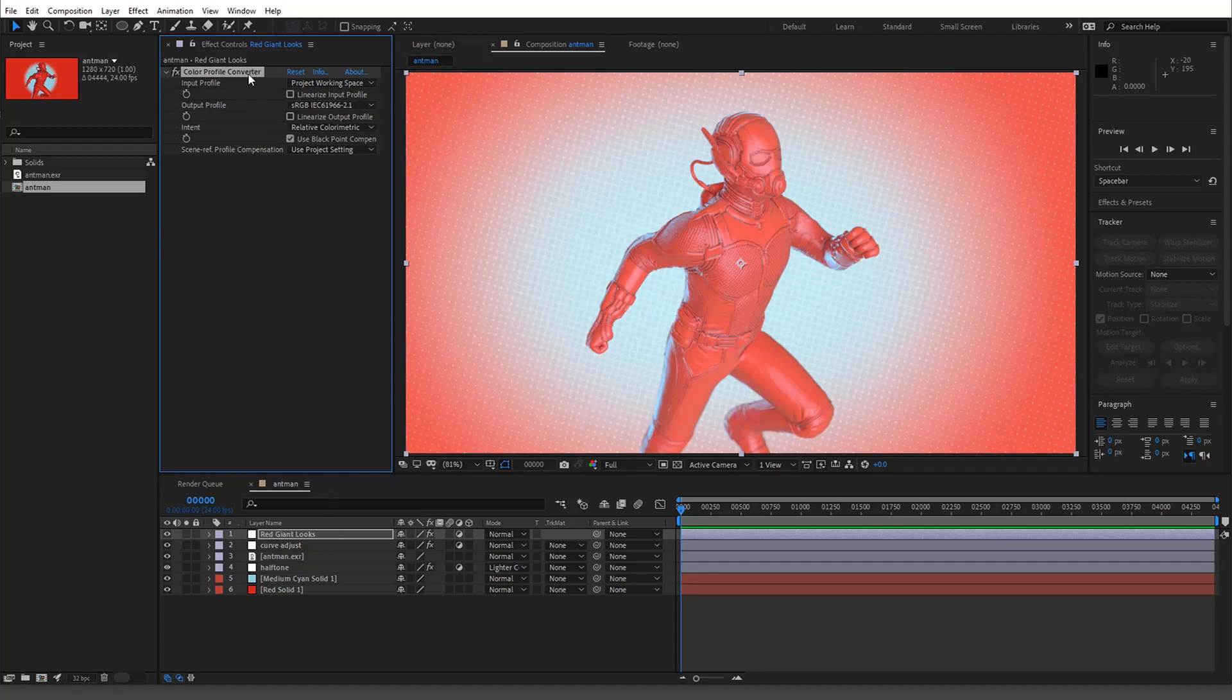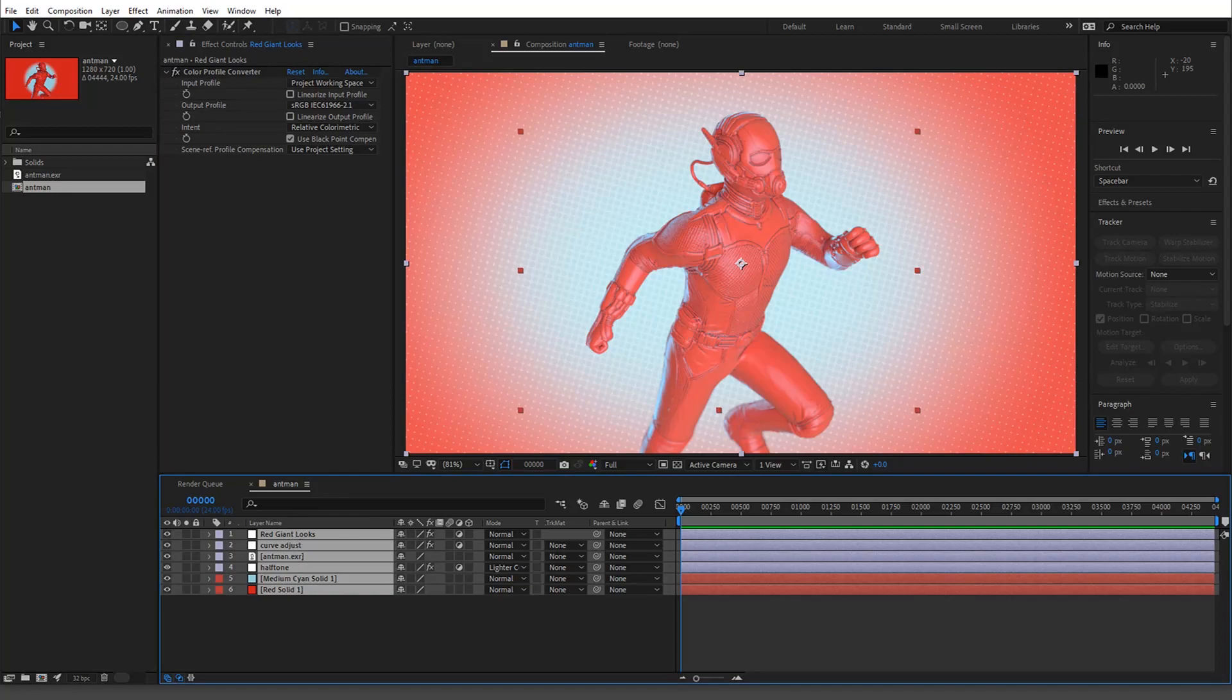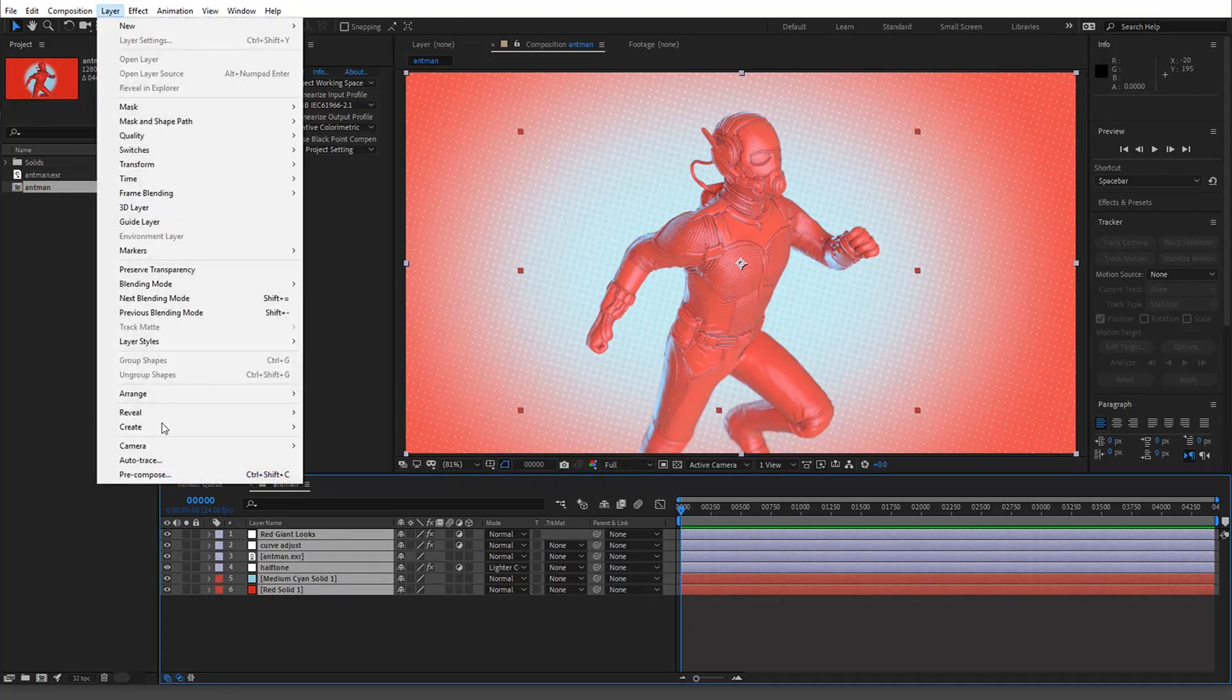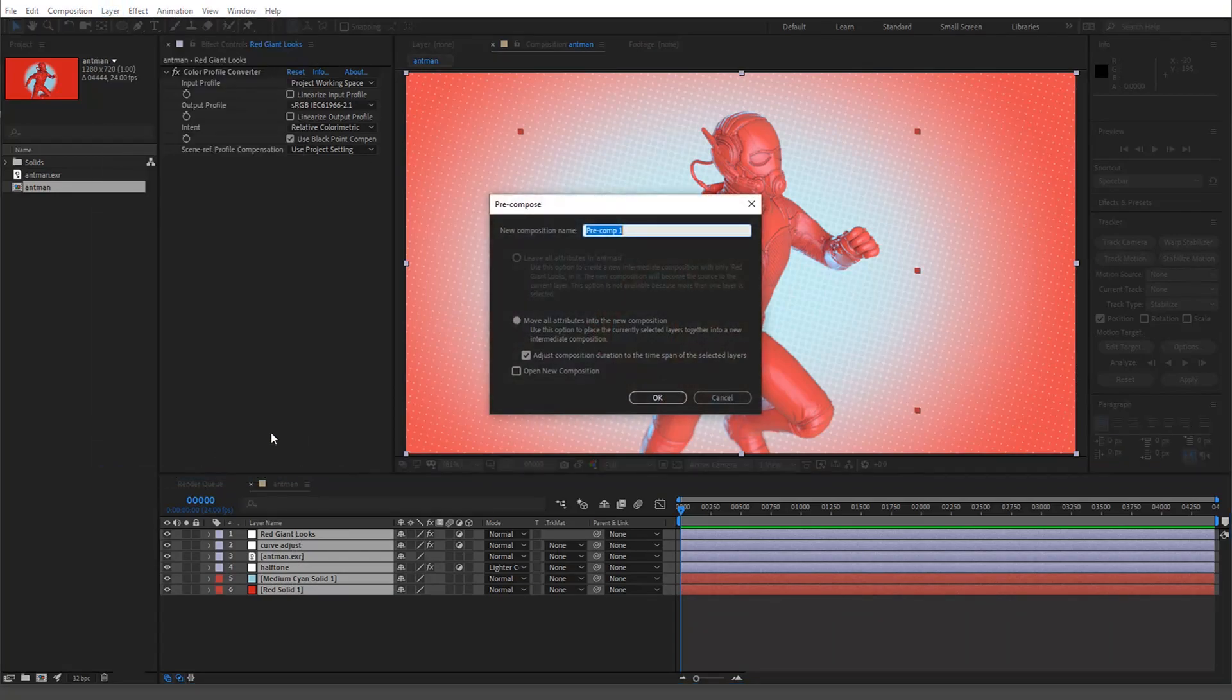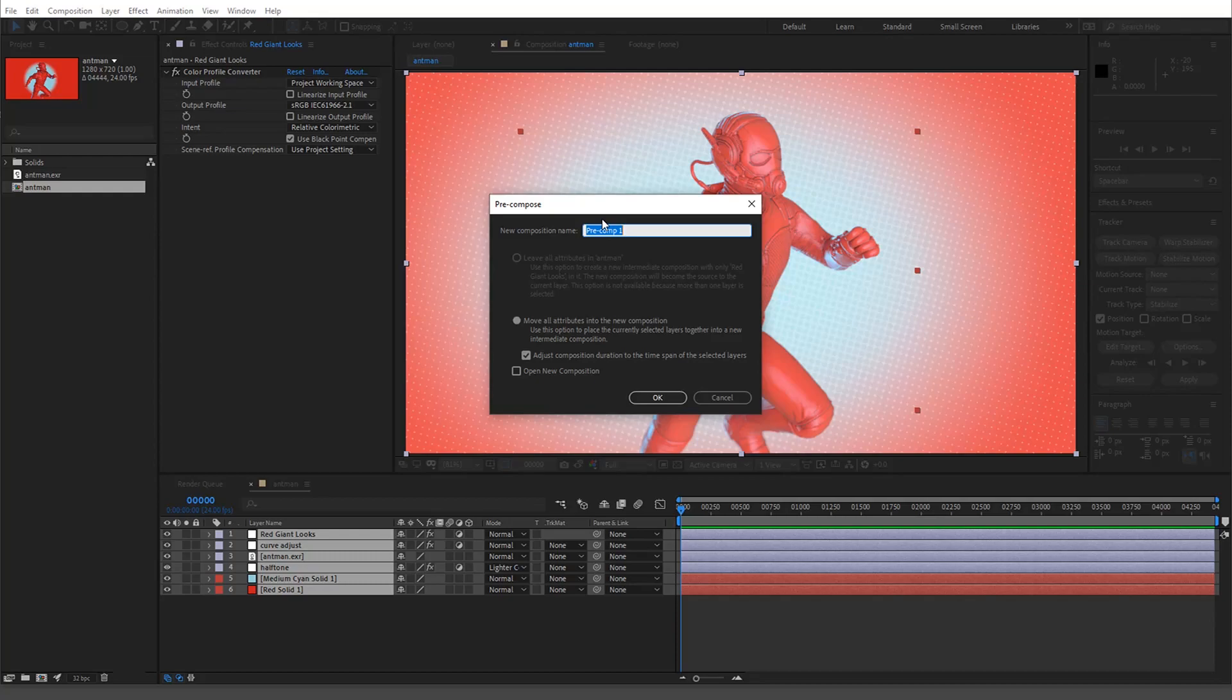Alright, so I'm just going to copy this guy. Alright, now it's going to pre-compose this, which you should do anyways, it's just before you add, like that should be the last thing you do is add looks. So we'll just call this main.